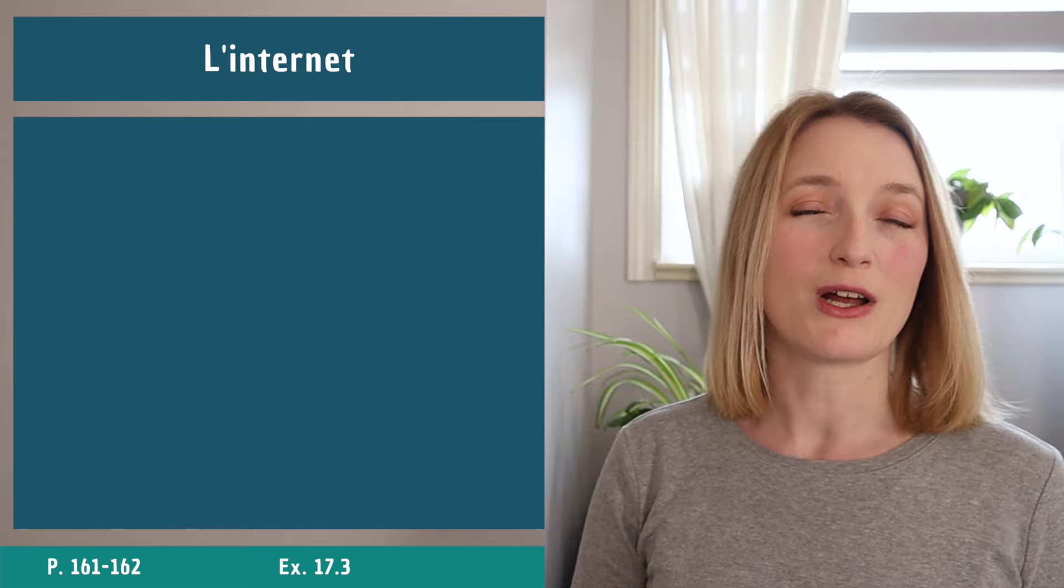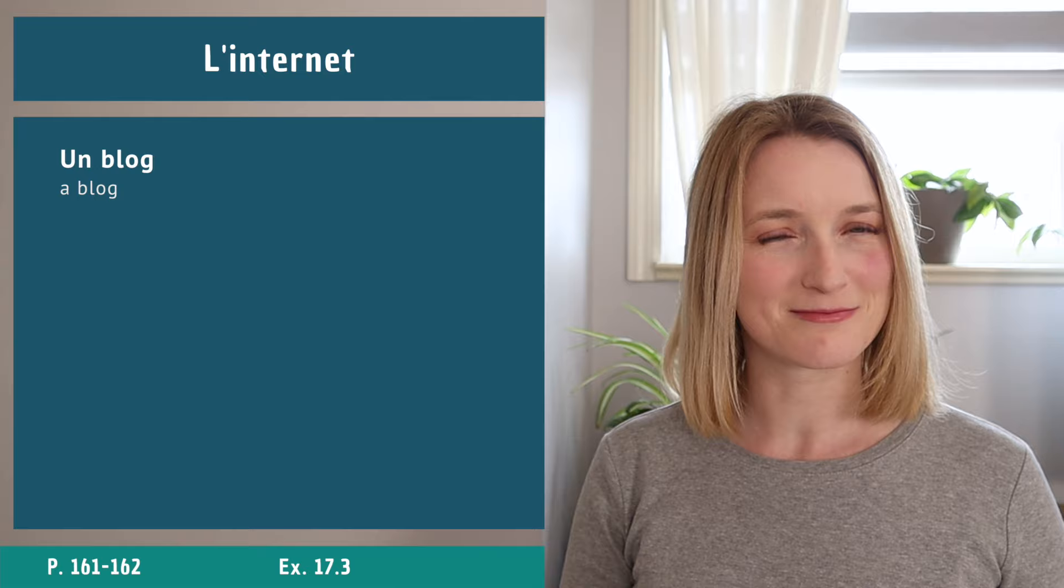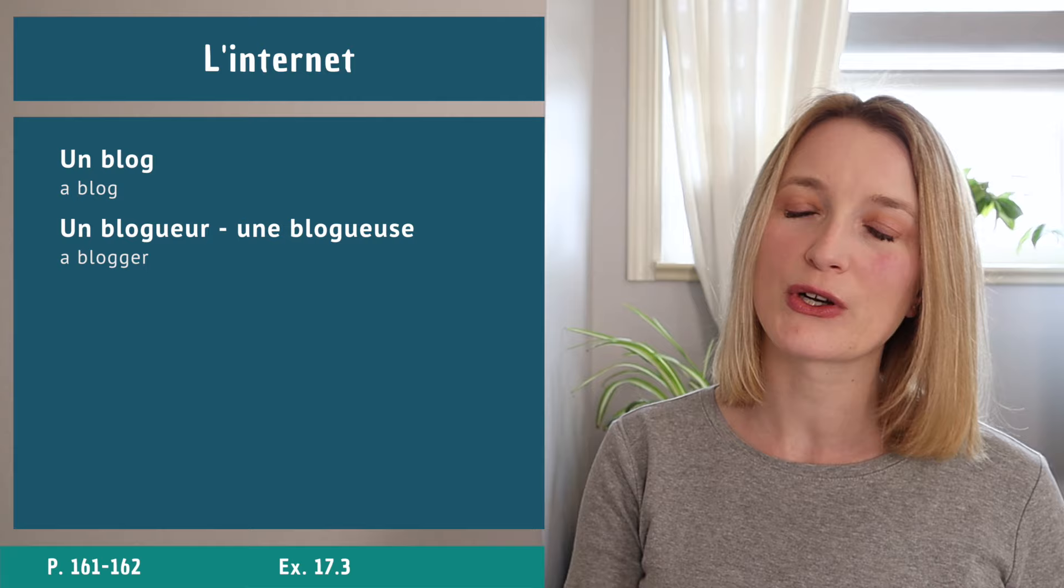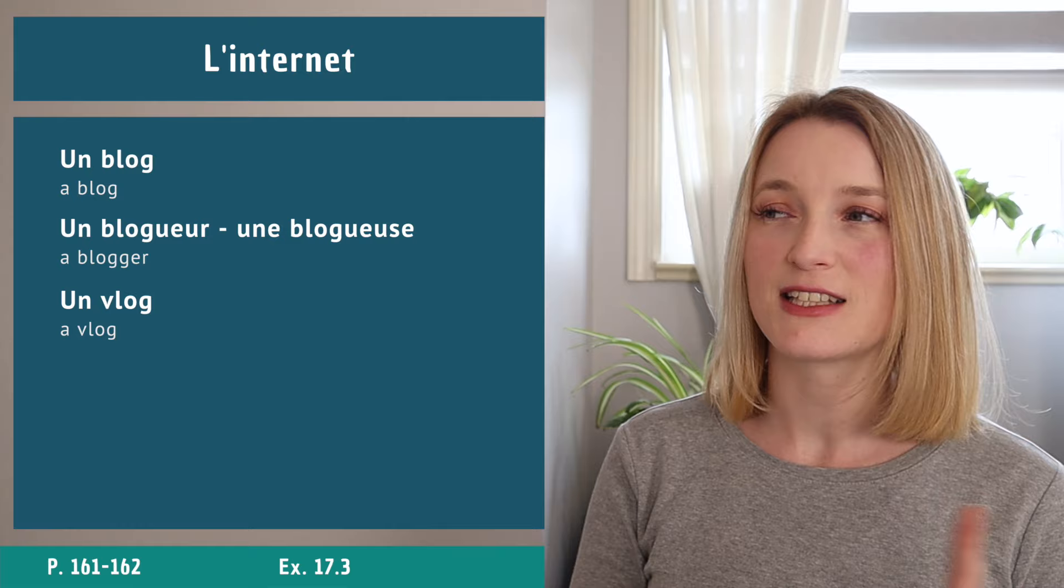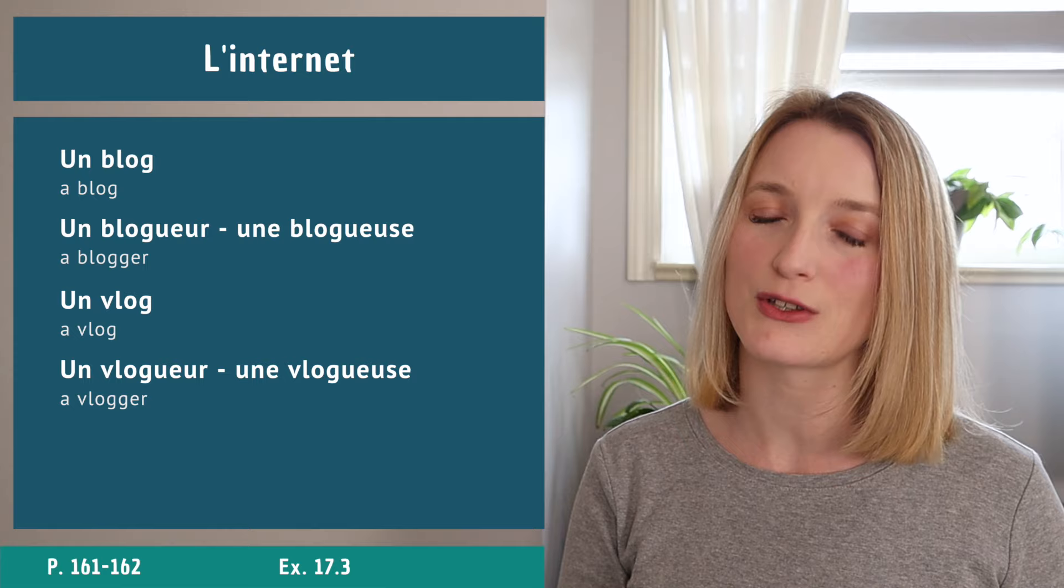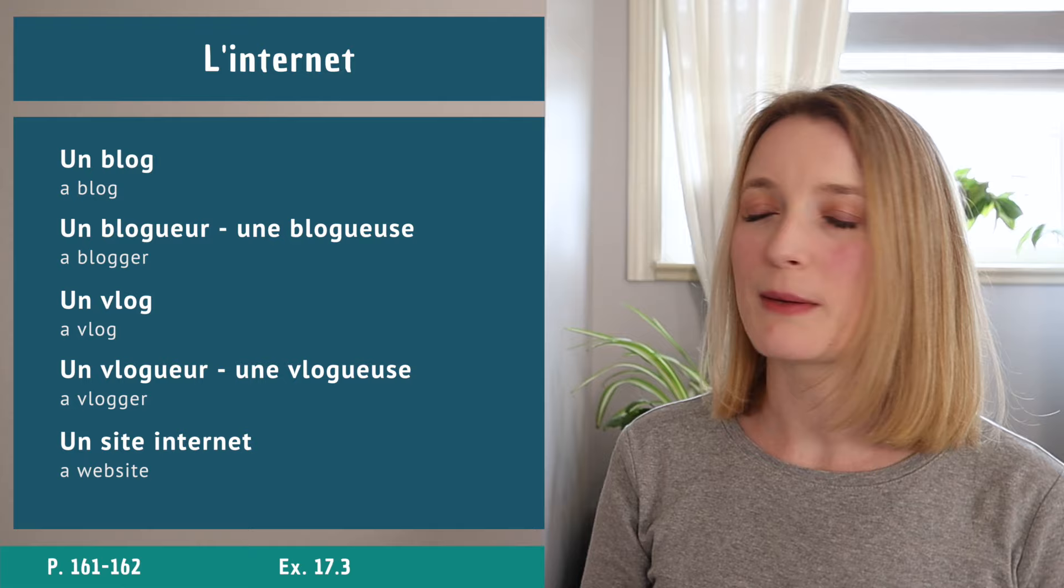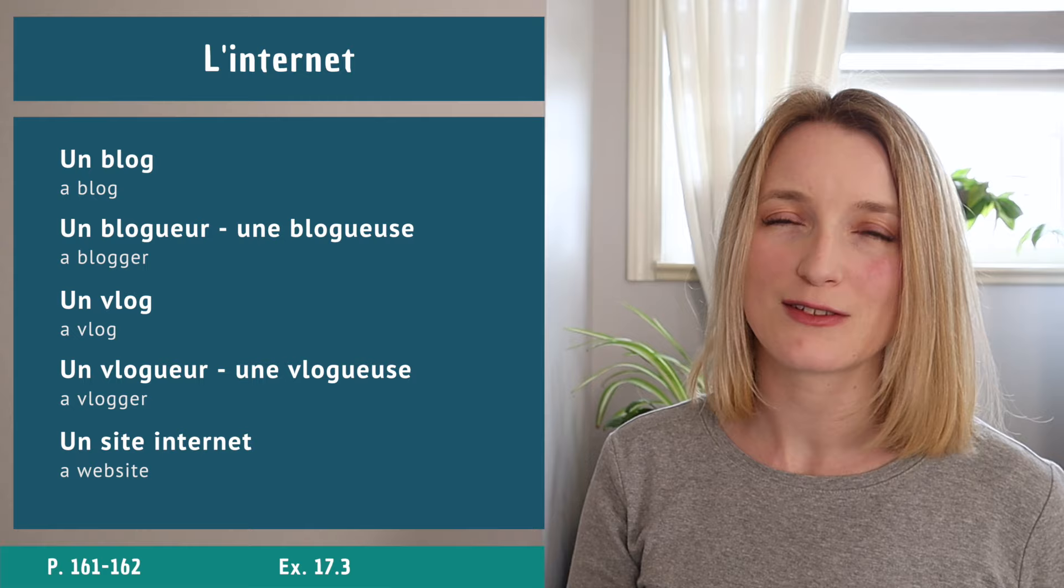Now let's talk about blog, vlog, website. For a blog it's very different: un blog, isn't that easy? Un blog. And then we have un blogueur, une blogueuse. Same for a vlog: un vlog, un vlogueur, une vlogueuse. And for a website we have un site internet, very easy.